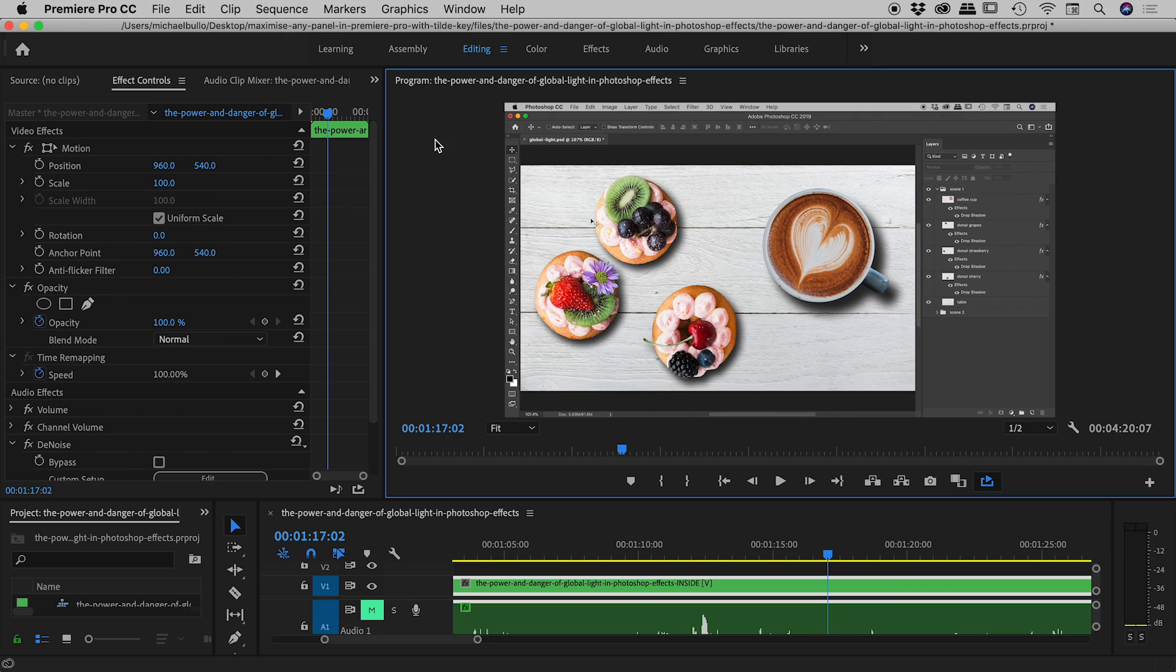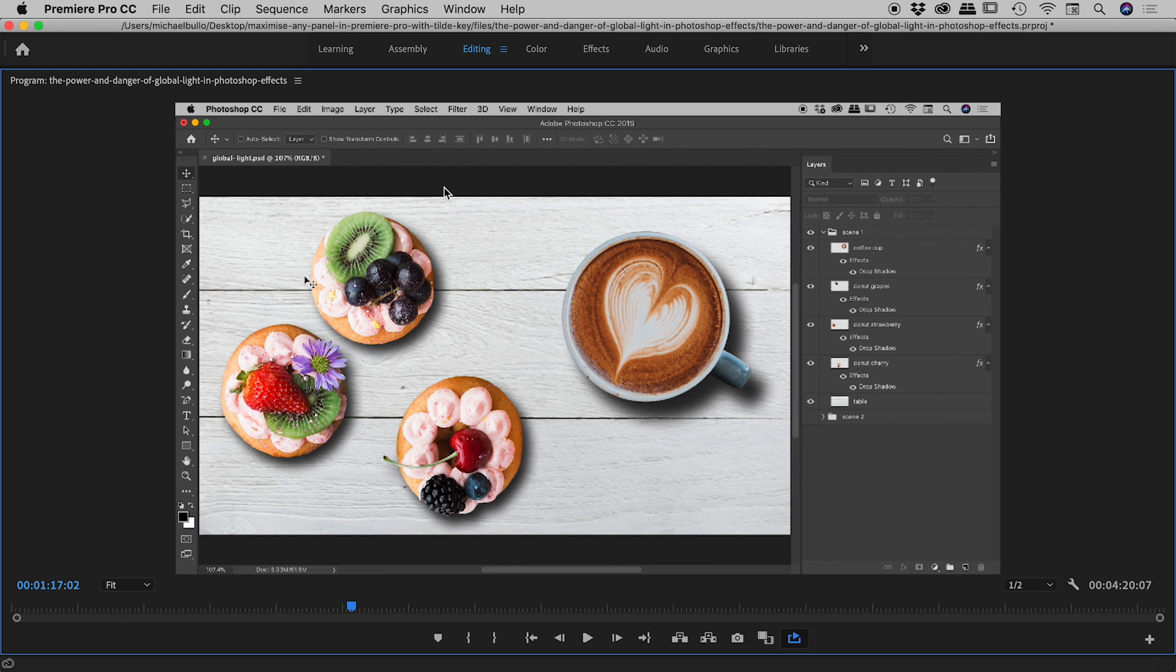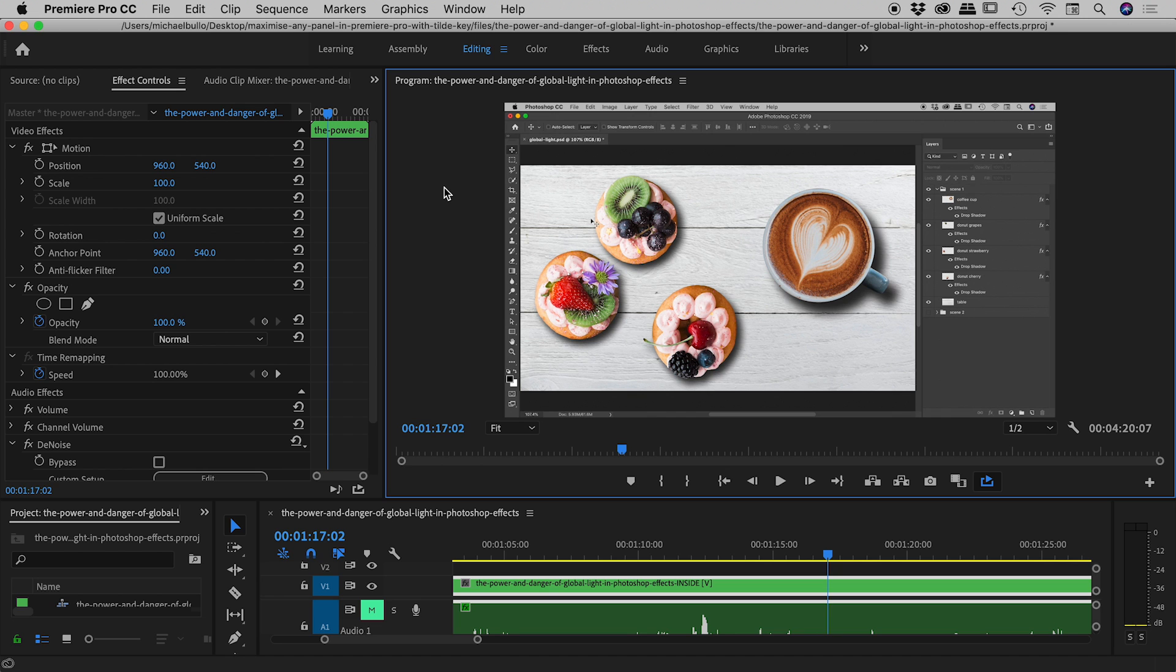So notice my mouse is currently inside the program window, so I'll press the tilde key, and very nice, it maximizes that panel. To get out of there, just press the tilde key again.